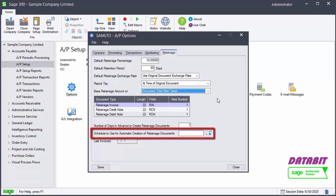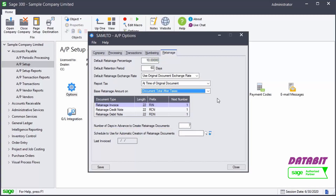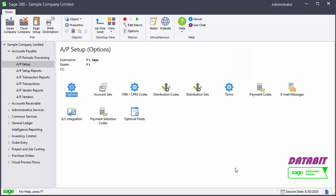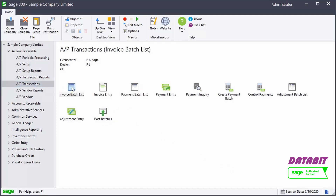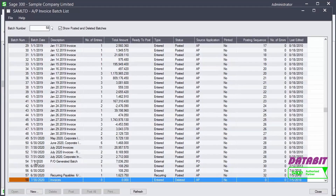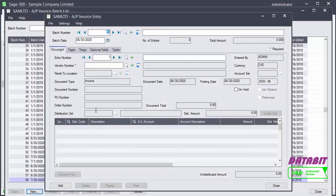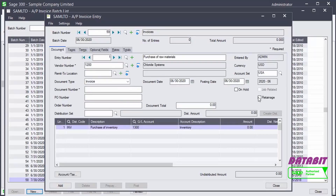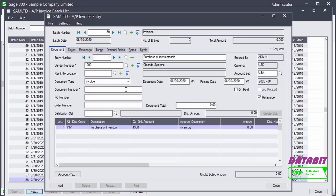After verifying all the retainage options are correct, we can create the retainage invoices. To create the invoice, go to AP Transactions and select Invoice Batch List. If creating a new batch, enter the batch description. Then enter some of the invoice details. Select the Retainage option. This adds the Retainage Type to the Invoice Entry window. We enter the document number, document total, and amount.